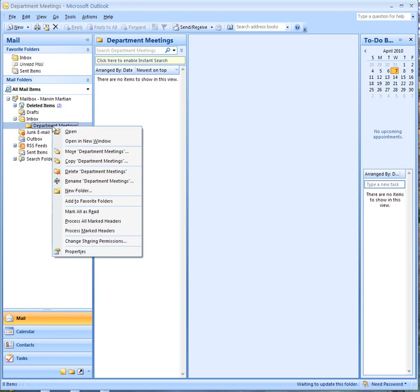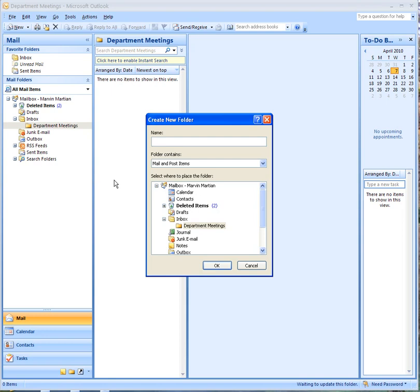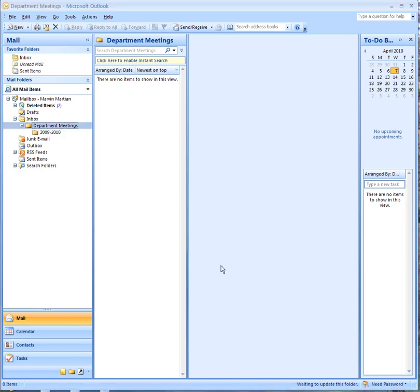Make sure you choose names that describe what it is so you can find it later. In other words, I'm naming this one 2009-2010, because this folder will hold all the information for department meetings for this academic year.